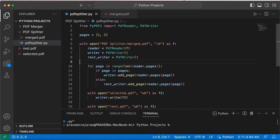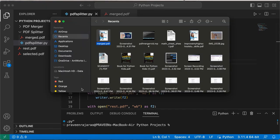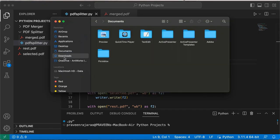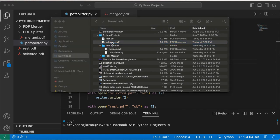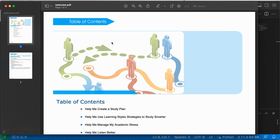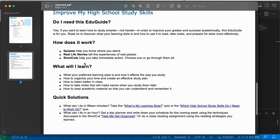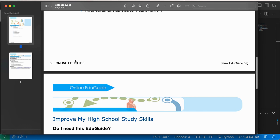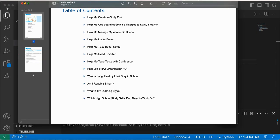Okay, so you can see it worked. Right here you got the two PDF files: one called rest.pdf, another called selected.pdf. Let's go ahead and open these. Hopefully that selected.pdf actually has the pages one and two. Go ahead and open that. And look at that, guys, so you got the table of contents and the information about Edu Guide all in one PDF, which is what we wanted.